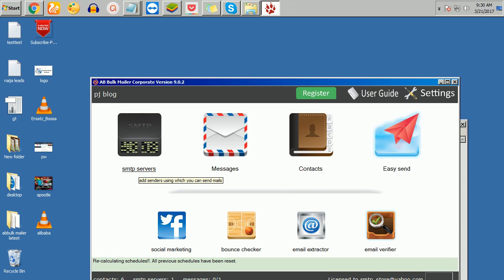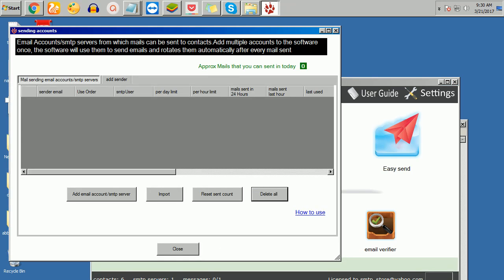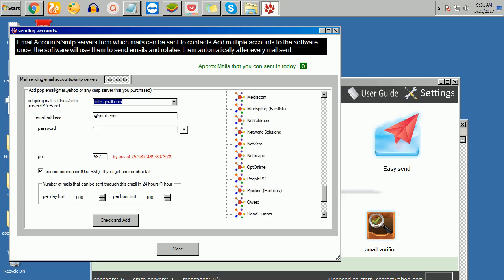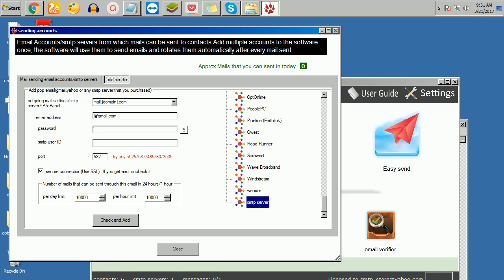When you get the software, the first thing you do is configure the SMTP. You just click here on add SMTP, then scroll down and choose SMTP server. Here I'll now put my SMTP server and the email that is powering the SMTP.